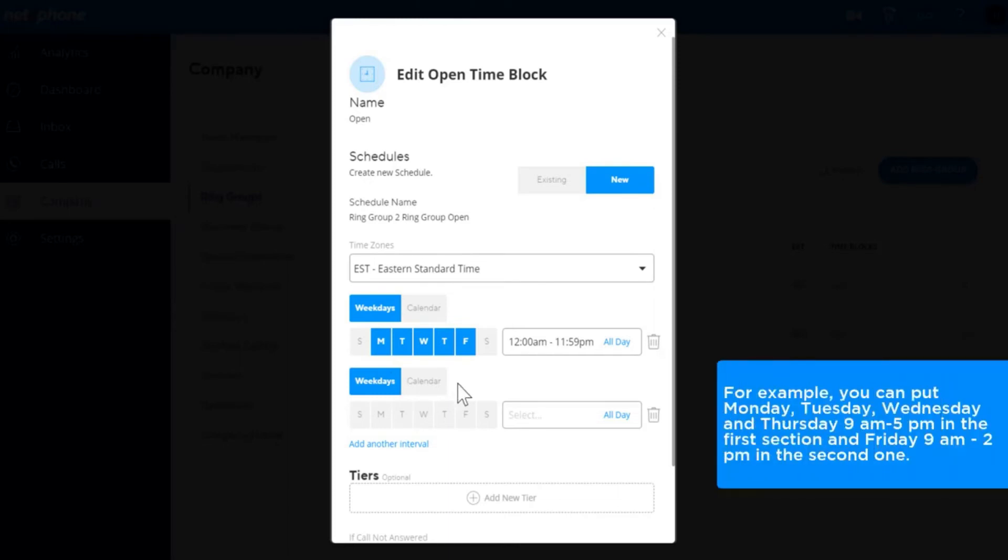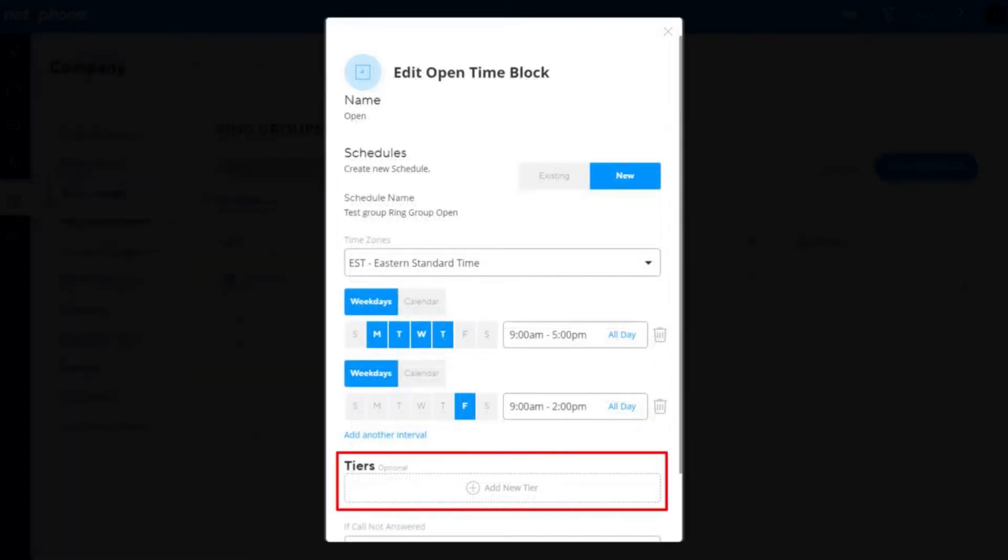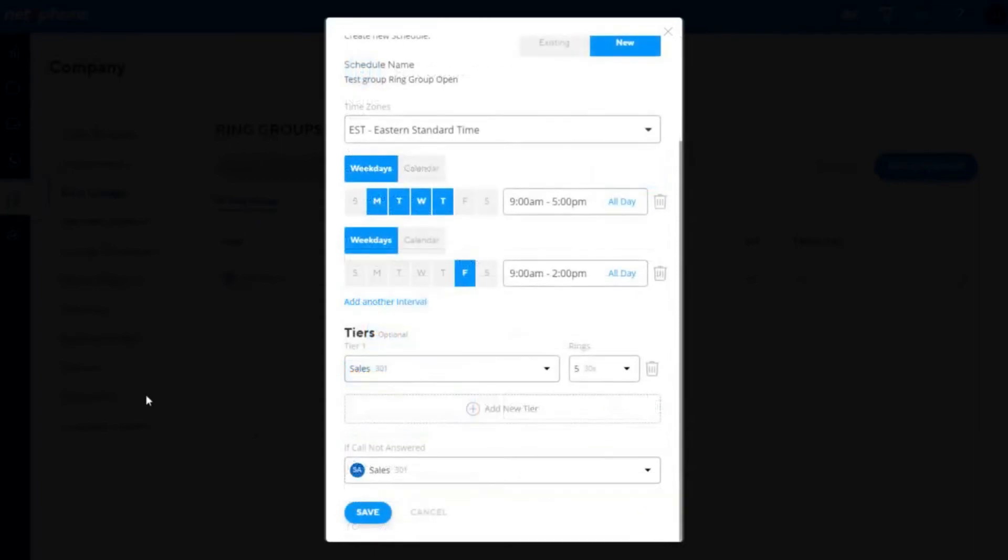For example, you can put Monday, Tuesday, Wednesday, and Thursday, 9am to 5pm in the first section, and Friday, 9am to 2pm in the second one. Add tiers and no answer routing as per the previous section, and click save.